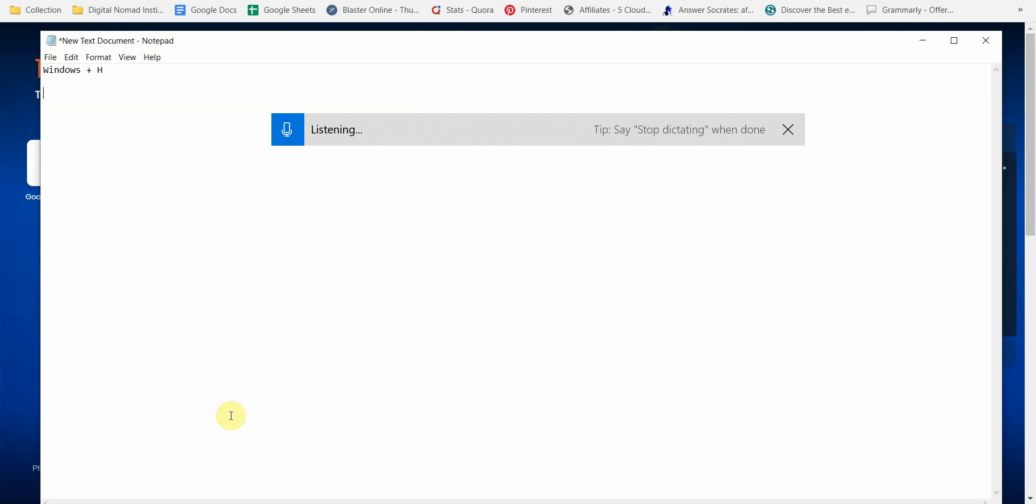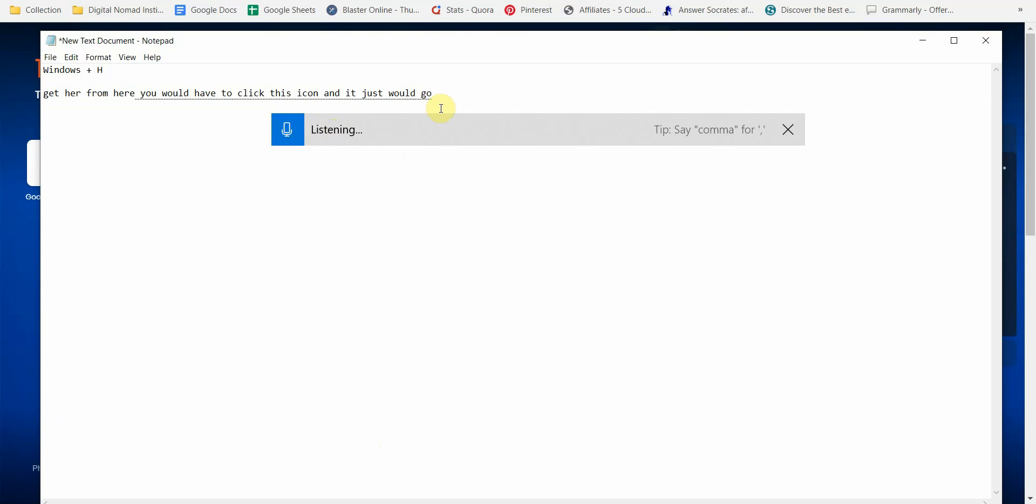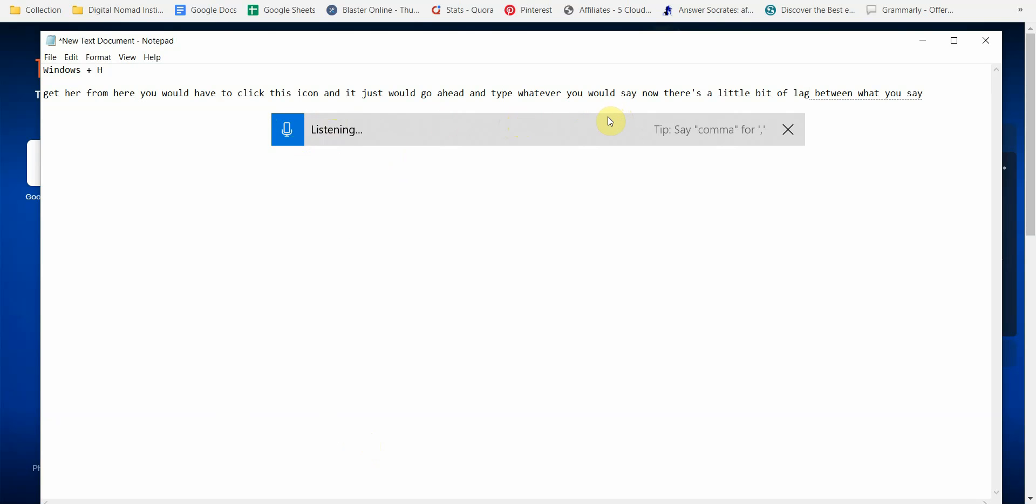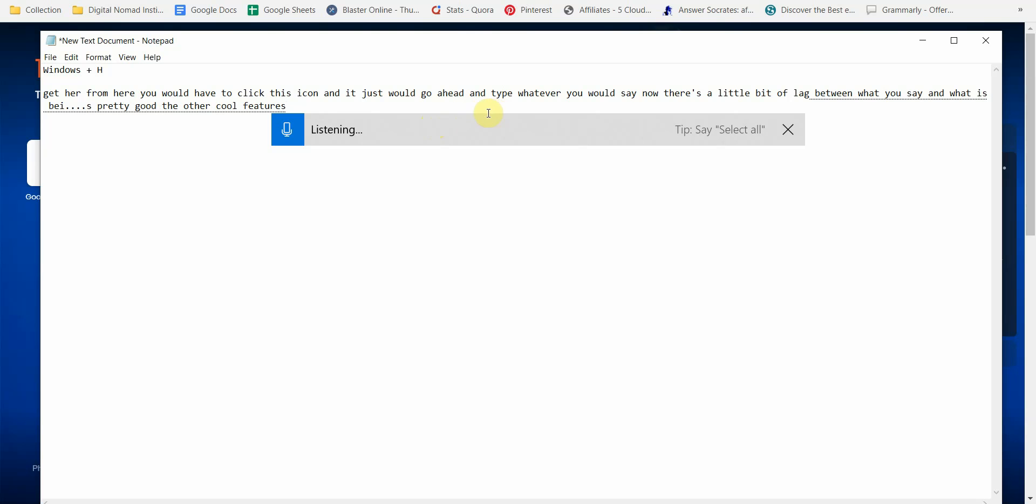From here you would have to click this icon and it would just go ahead and type whatever you would say. Now there's a little bit of lag between what you say and what is being typed, but other than that it's pretty good. The other cool feature is you can edit while you're talking, so I can also add in things like period.